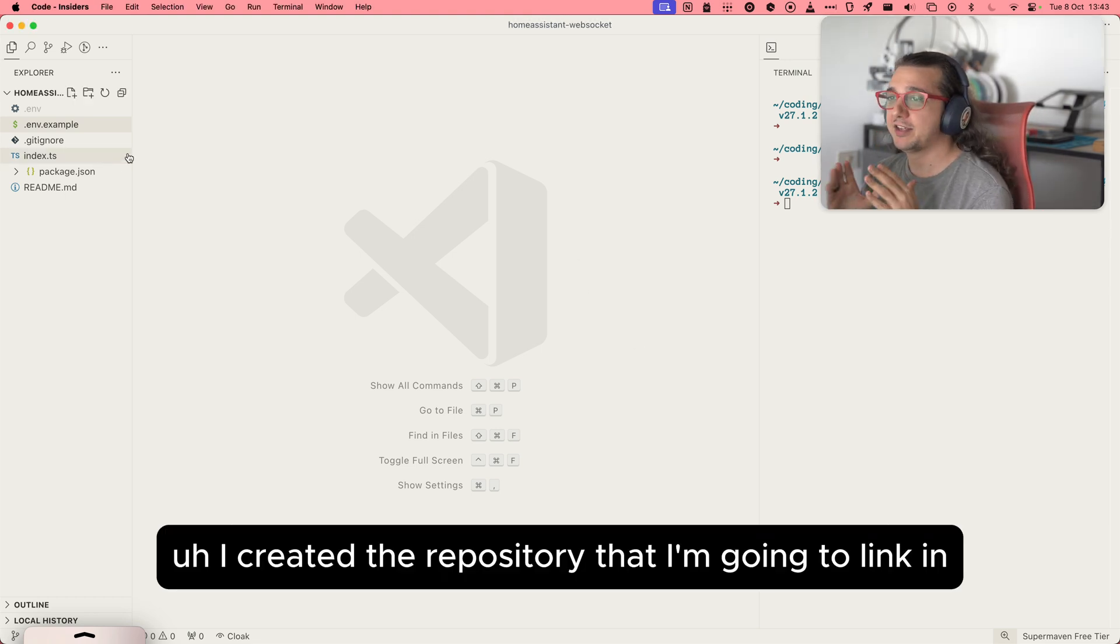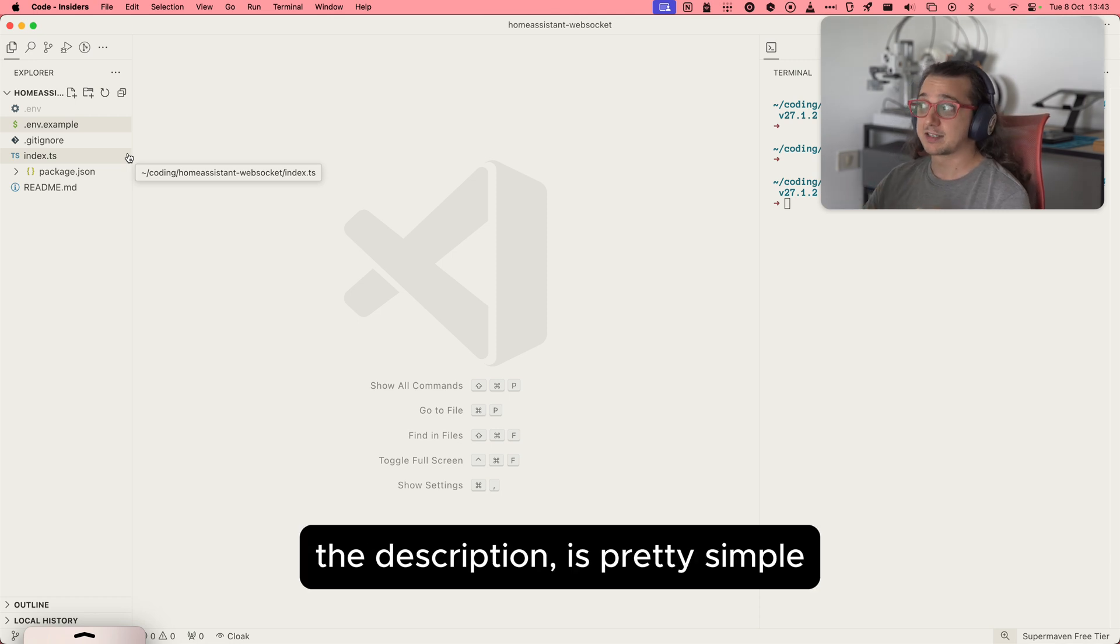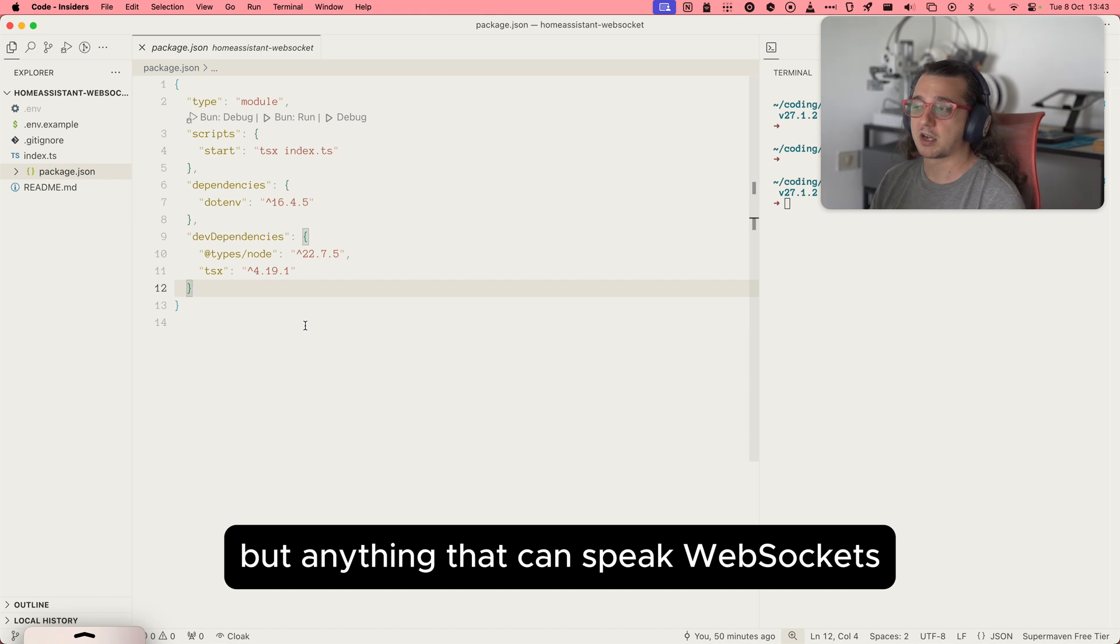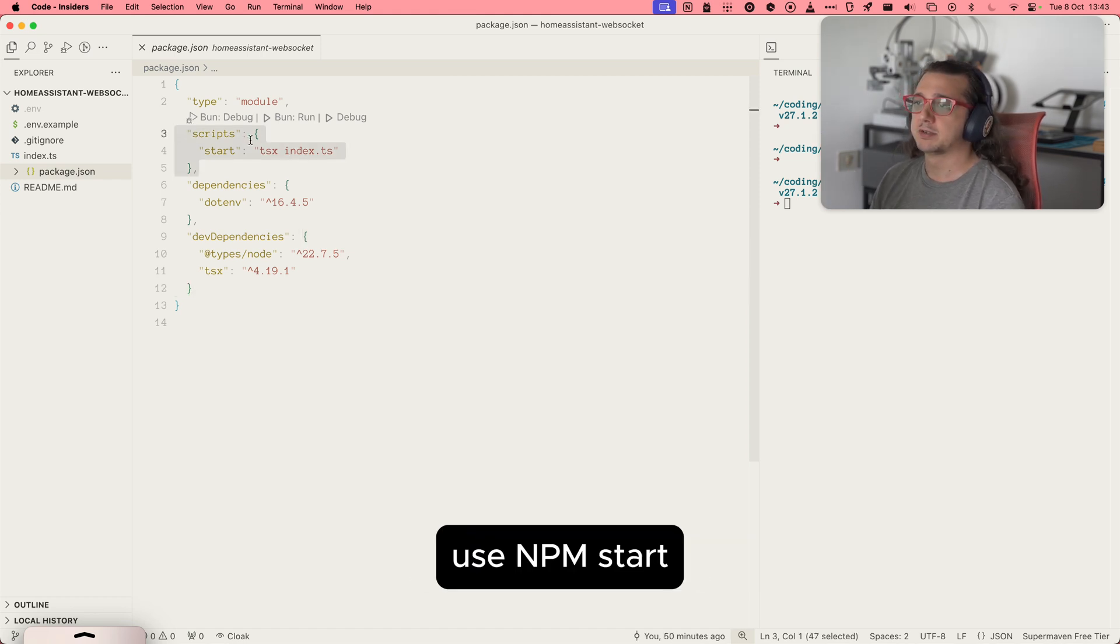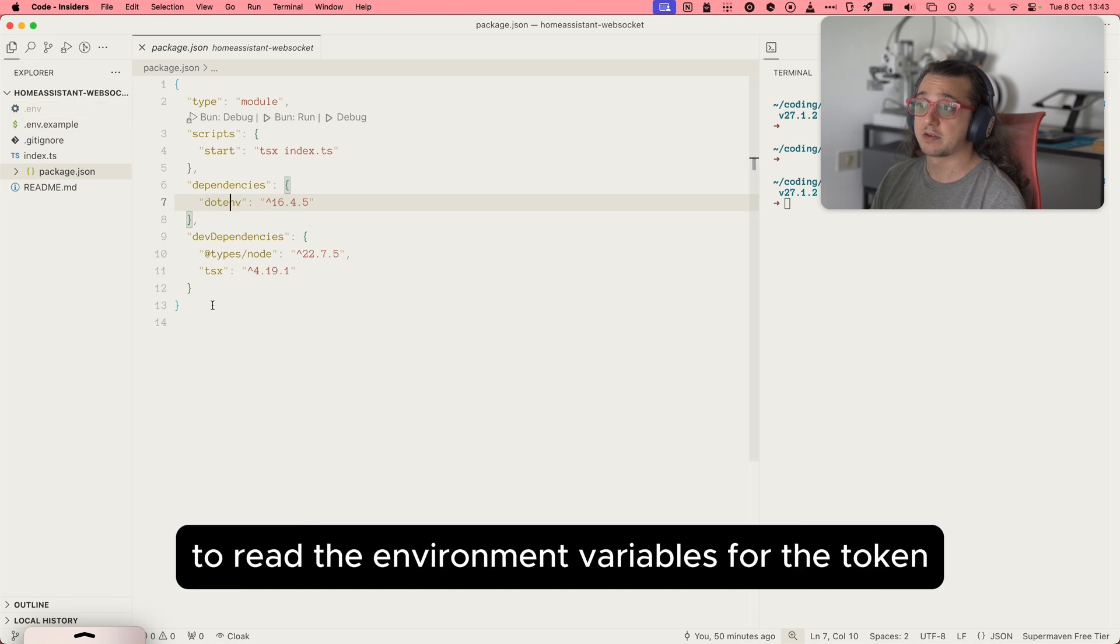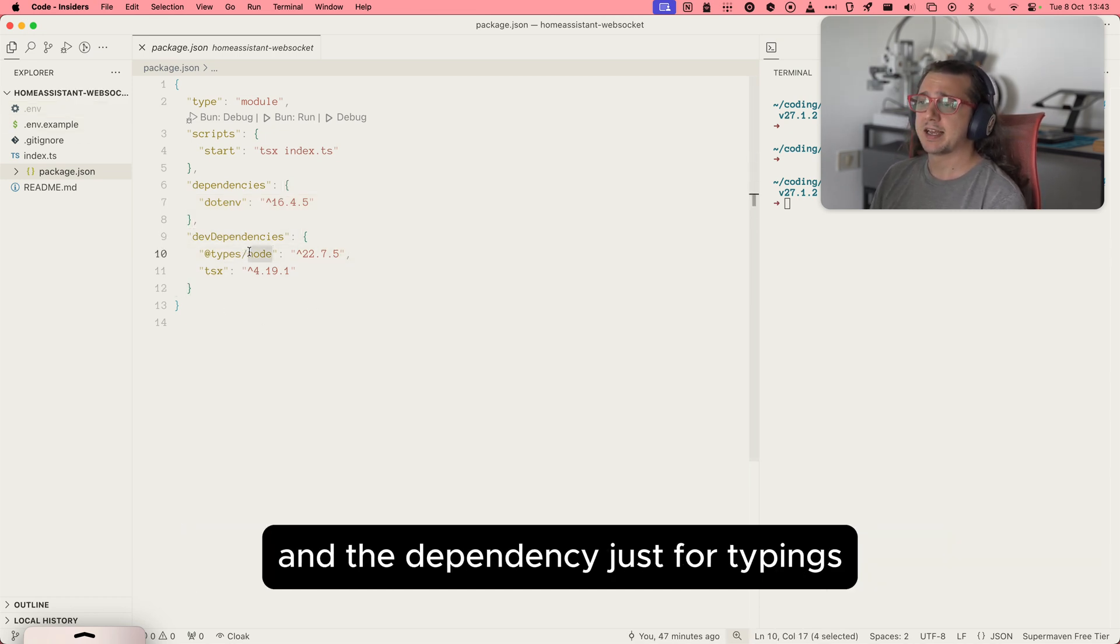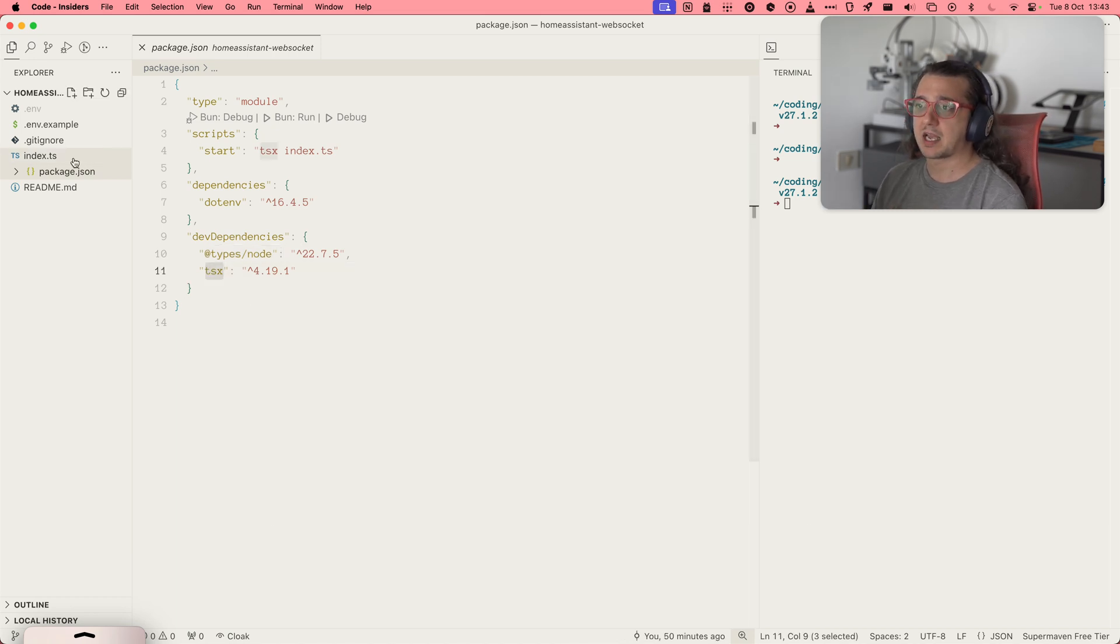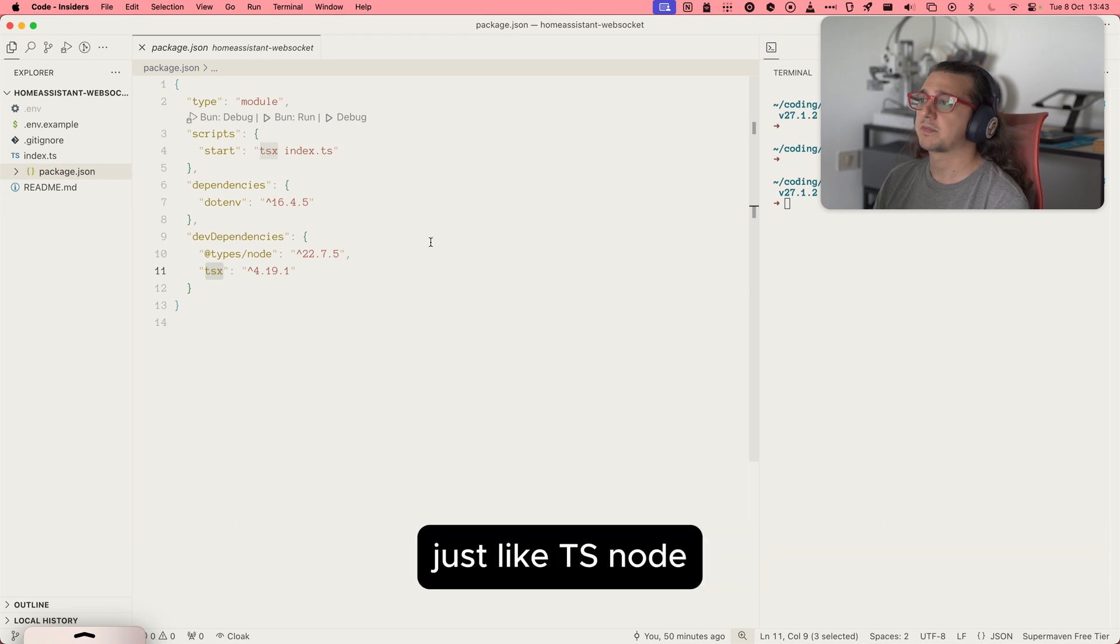I created the repository that I'm going to link in the description. It's pretty simple. This is just a Node.js project, but anything that can speak WebSocket can make it work. Use npm start, the only dependency .env to read the environment variables for the token and the dependencies just for typing. TSX is a way to run TypeScript files without having to compile it yourself. It's like TS node.